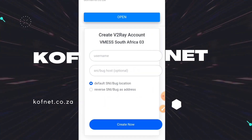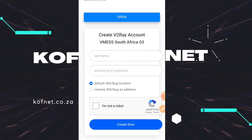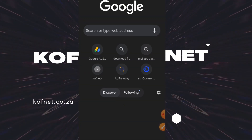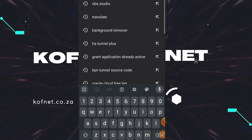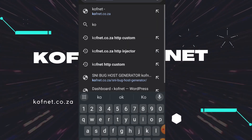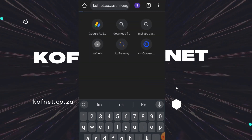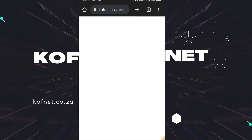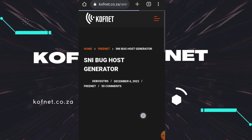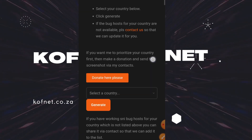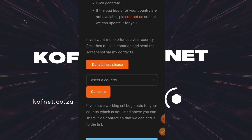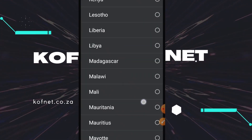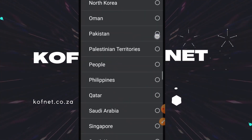Right here you will need a username and an SNI pack host. For the username you can put any username. For the SNI pack host, you're going to go to my website to find an SNI pack host for your country — the link will be in the comment section and description.